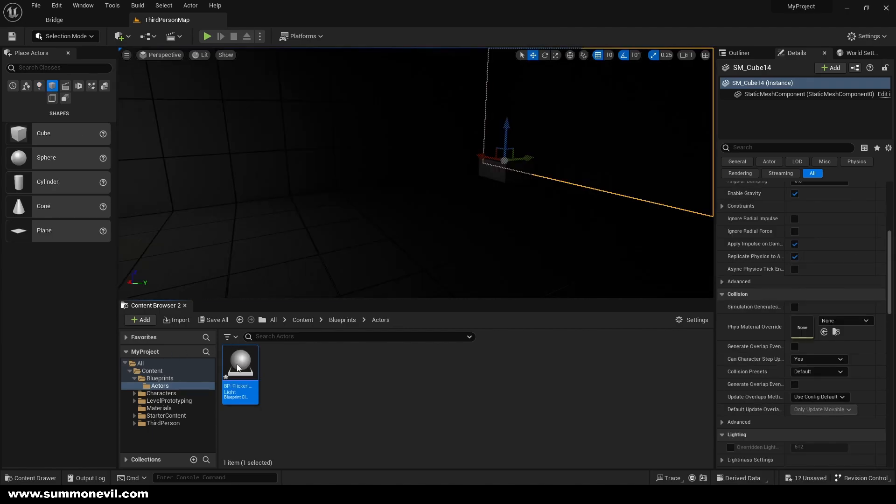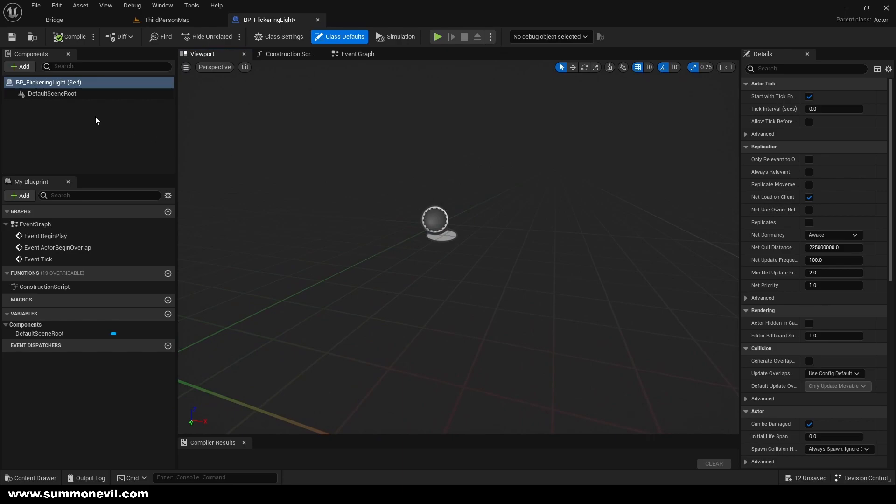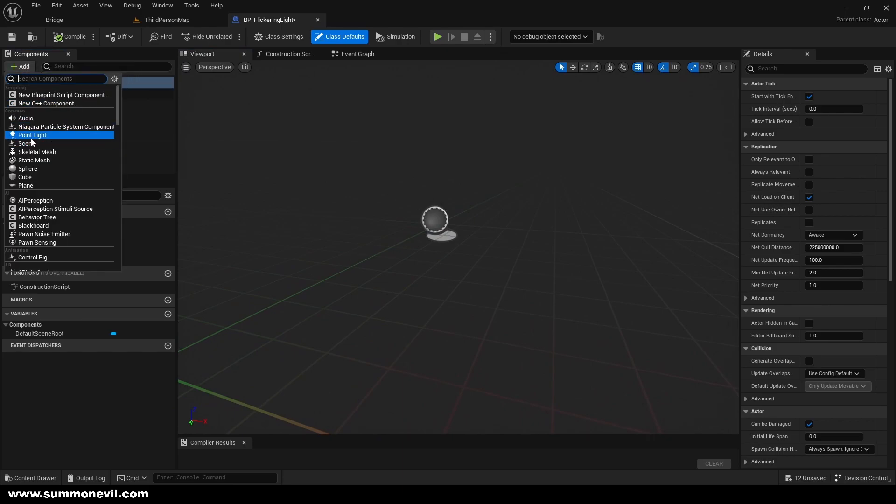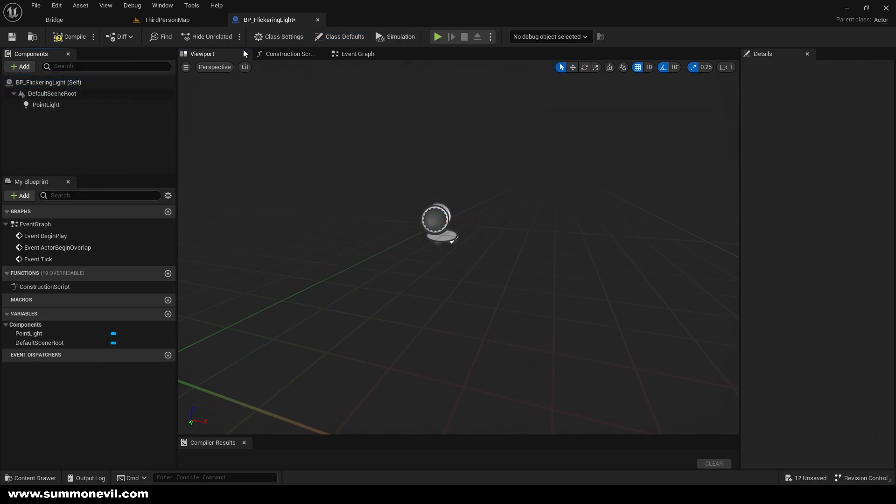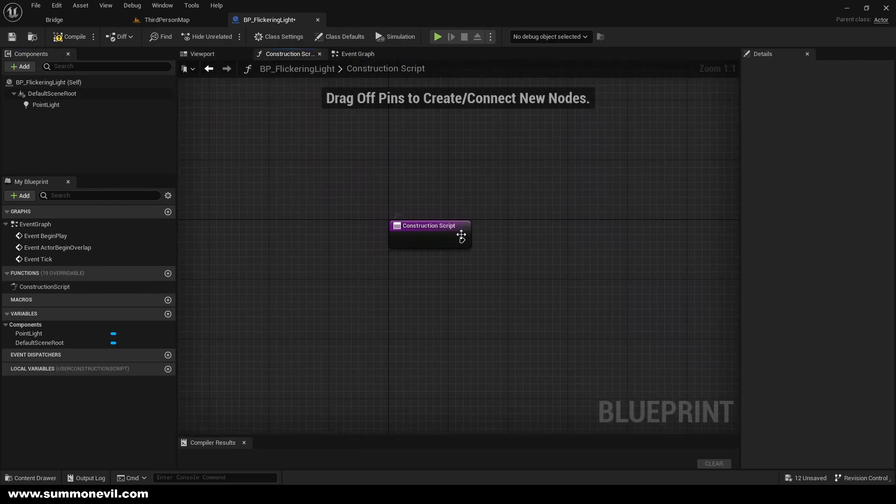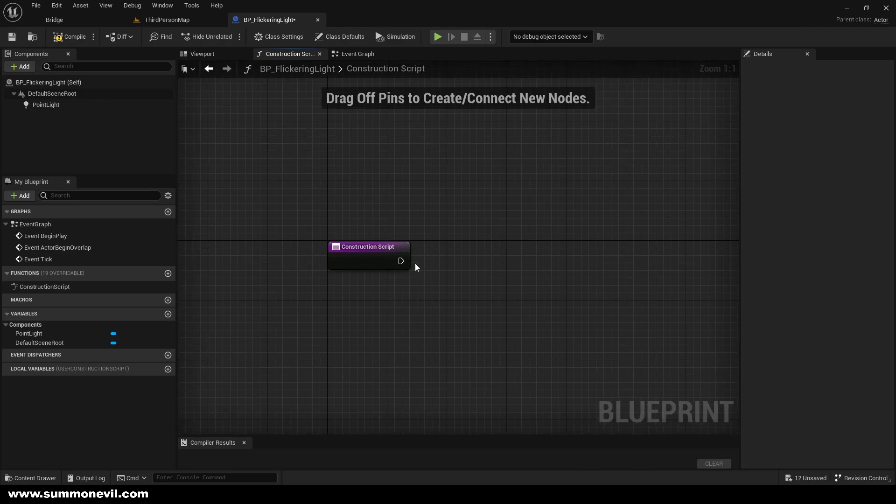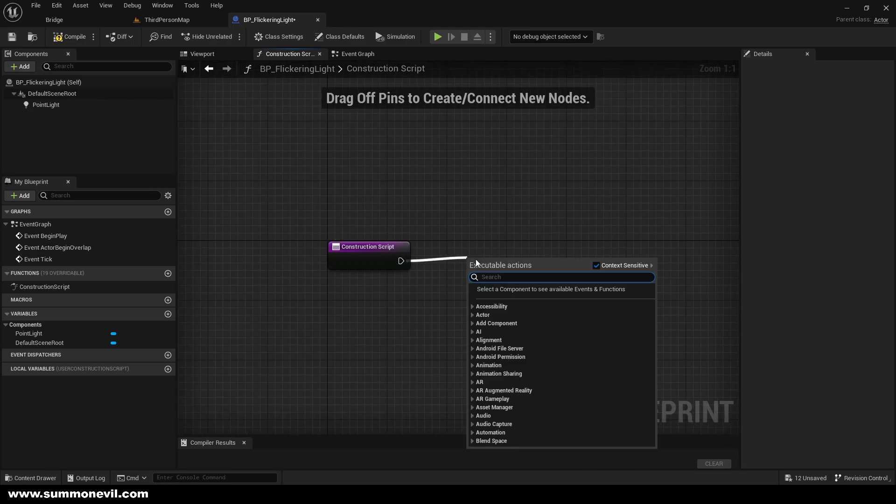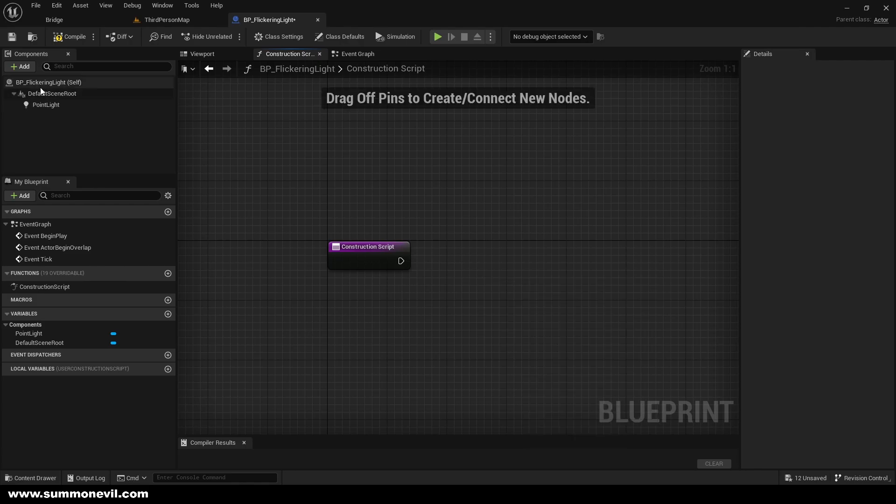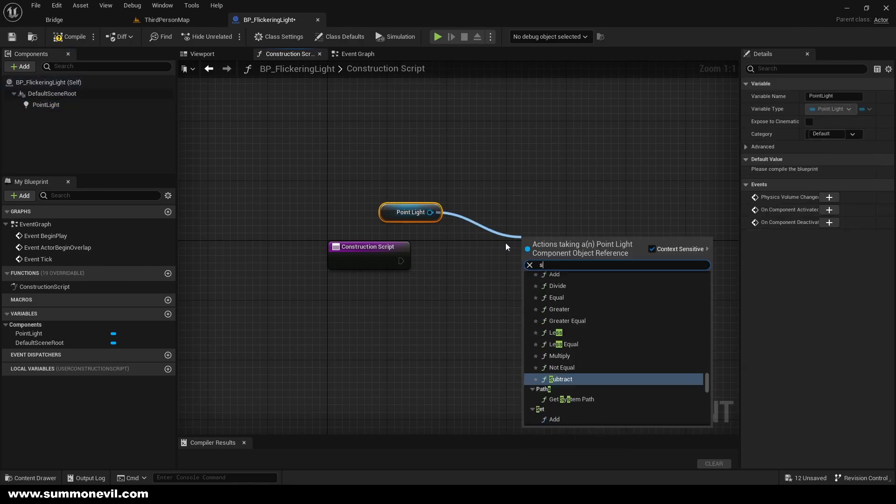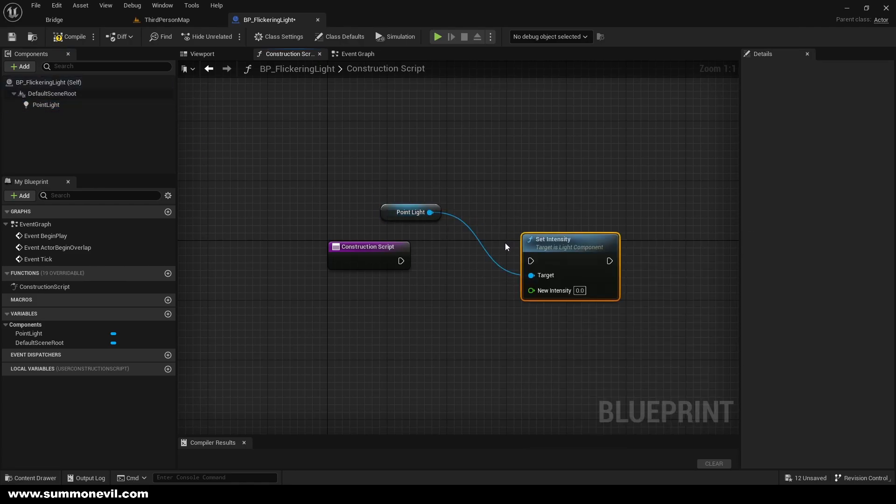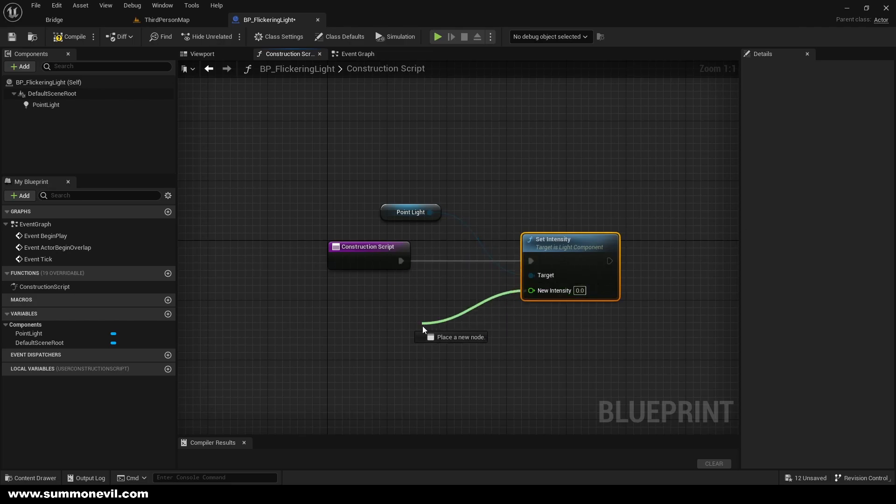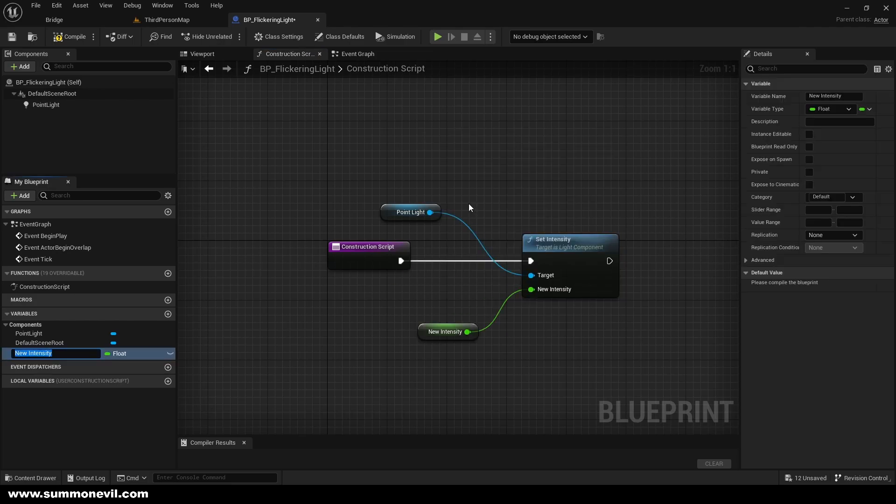We're going to open our flickering light and inside of it we're going to add point light so we can attach the flickering light material. In construction script we're going to set intensity of our spotlight, so we're just going to drag it and set intensity. We're going to promote it to a variable and call it intensity, and the default is going to be our default intensity which is 5000.